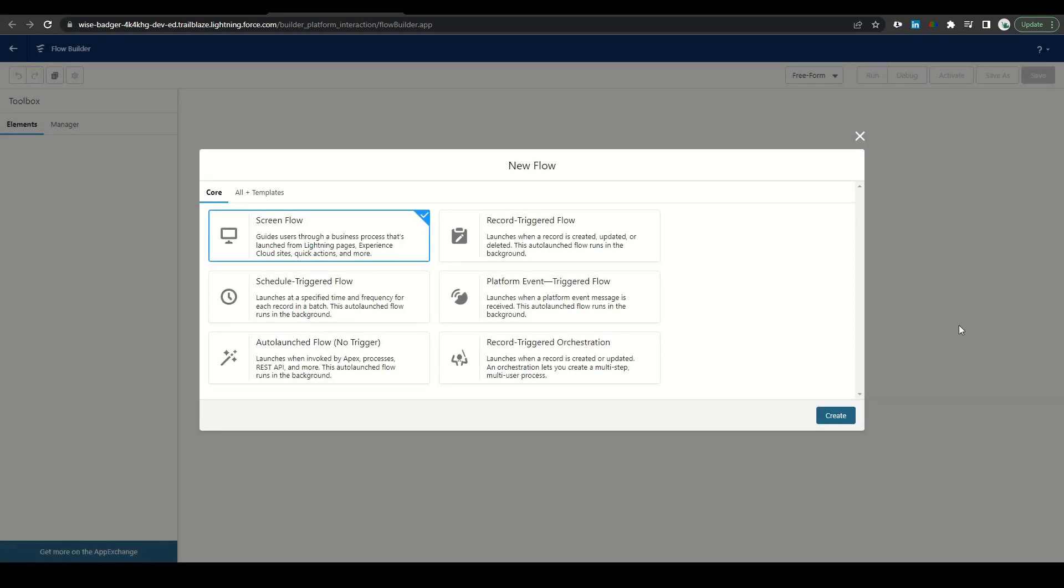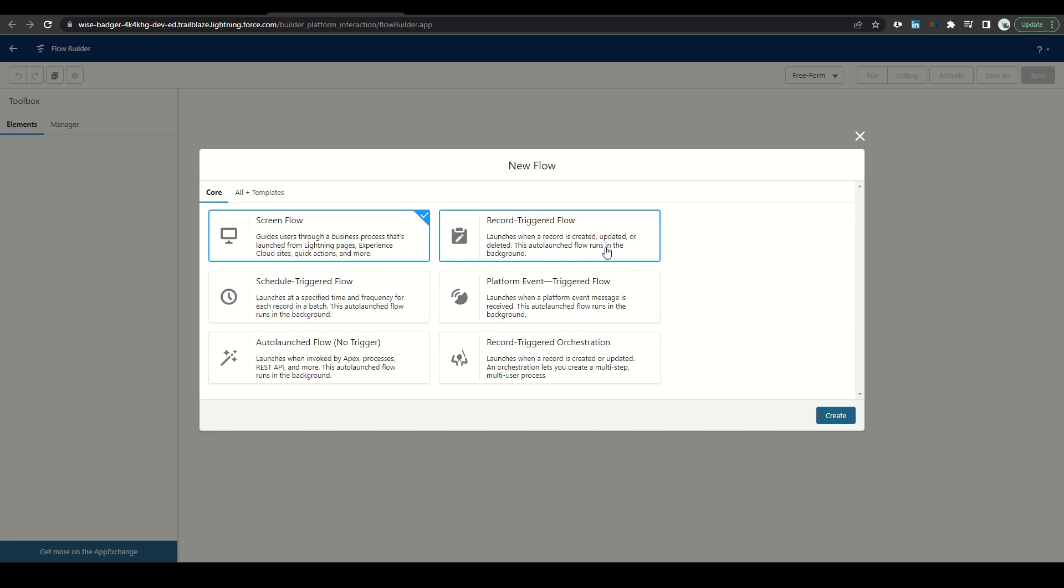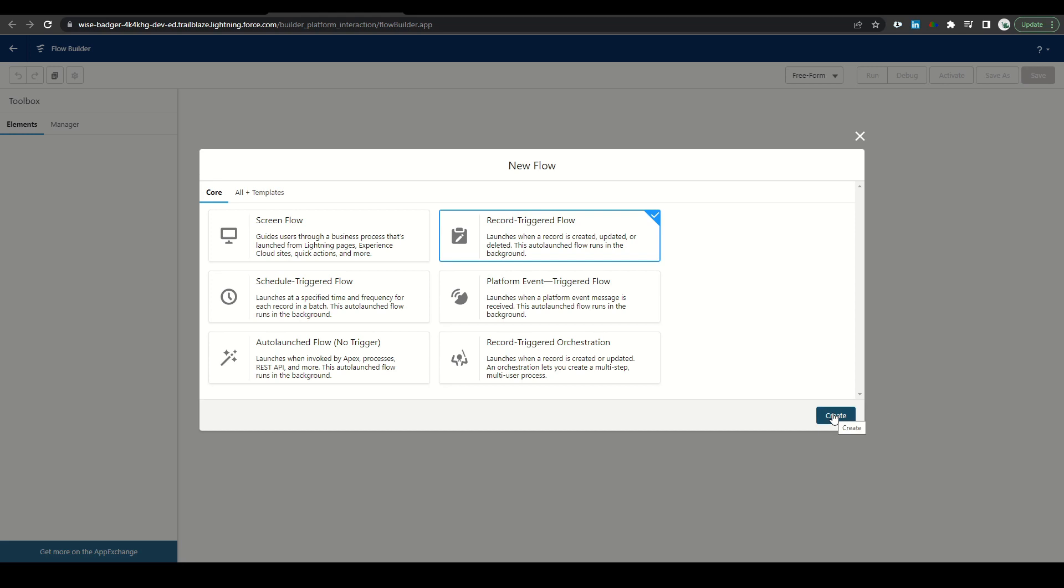So now we're presented with a screen where we have to select our flow type. The three types that admins are most likely going to use are our screen flow, which guides a user through a process collecting information along the way. A schedule flow, which is essentially a batch job. It'll run whenever you schedule it and perform an action. And then a record trigger flow launches anytime a record is created or updated or deleted. This is the type of flow we're going to go ahead and create today. Click the button and then click create.